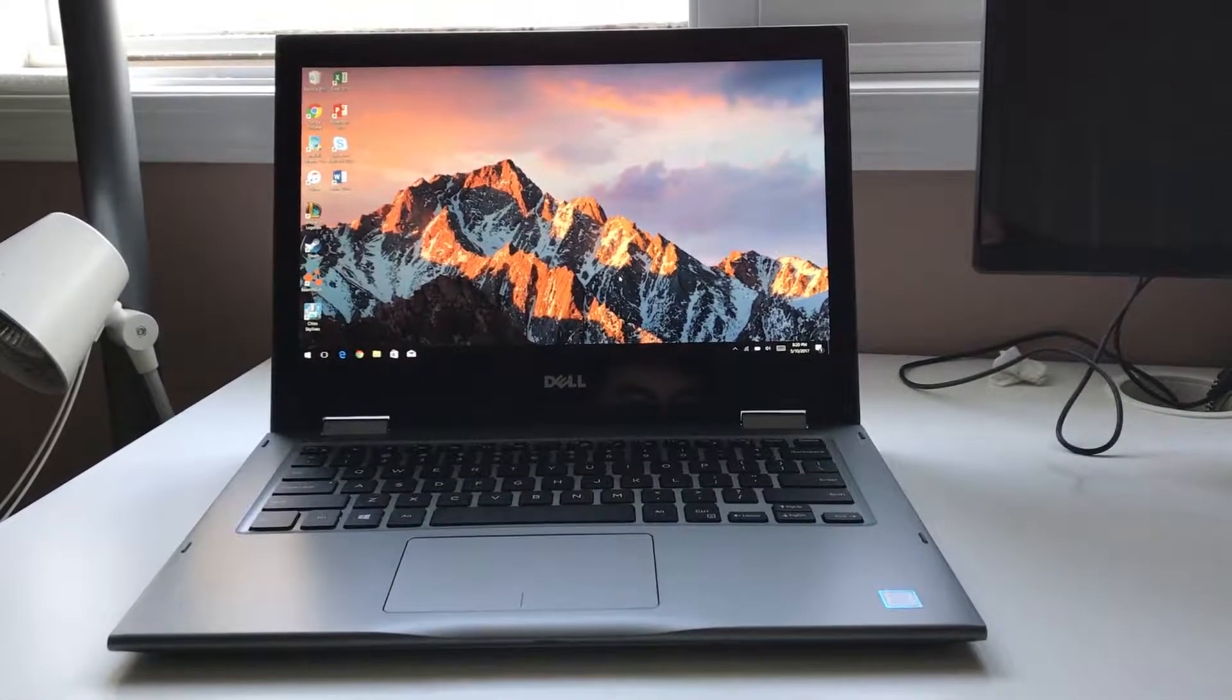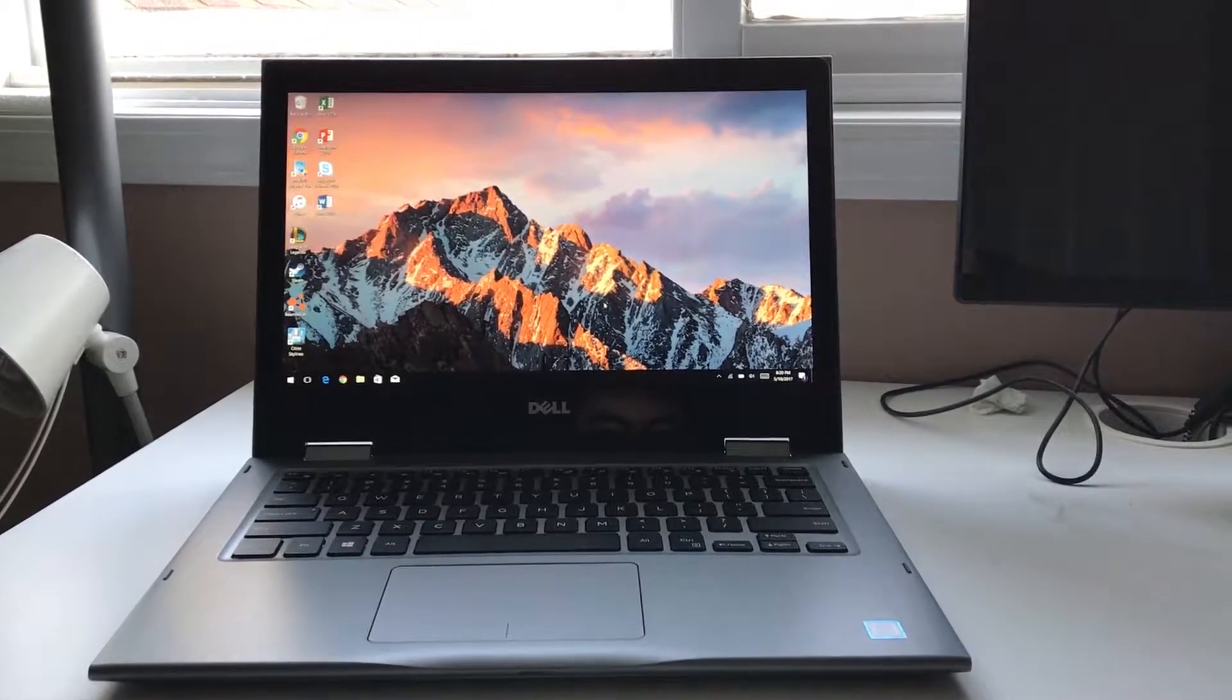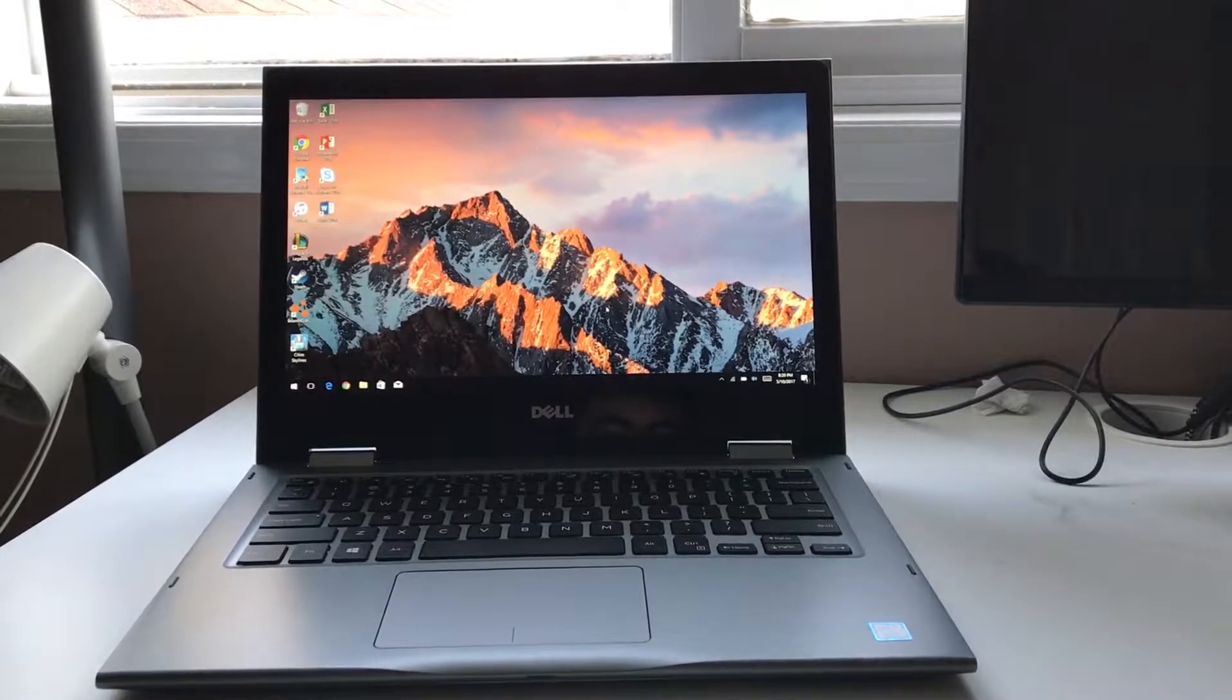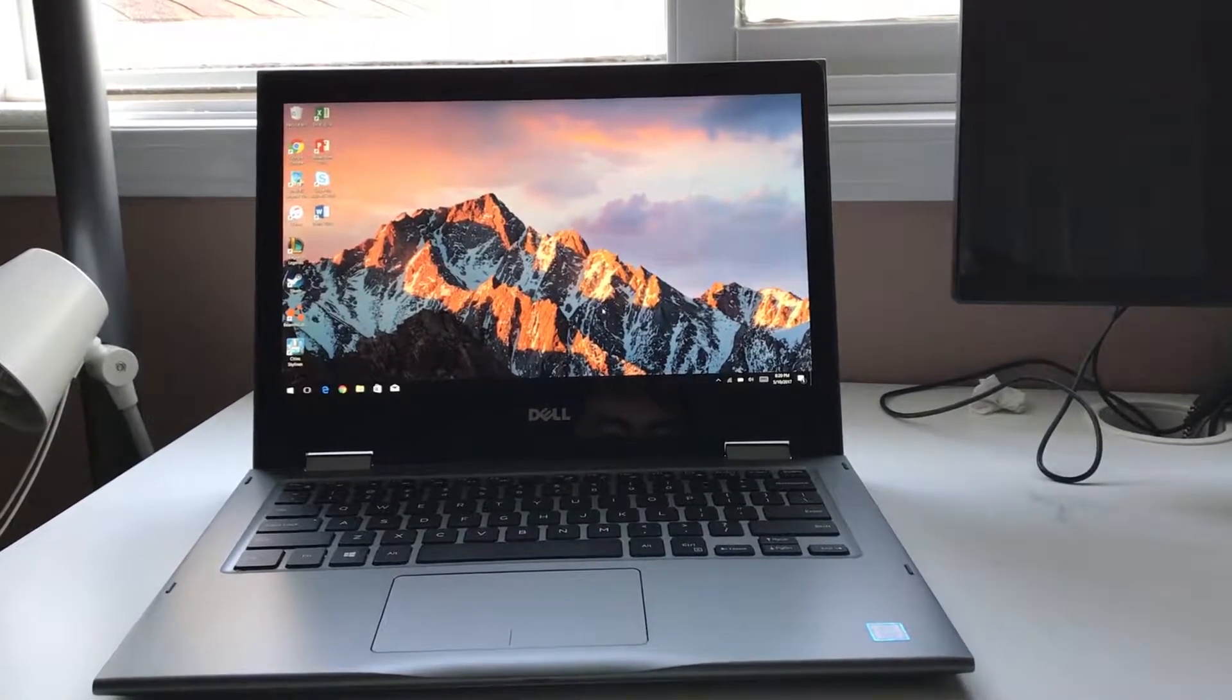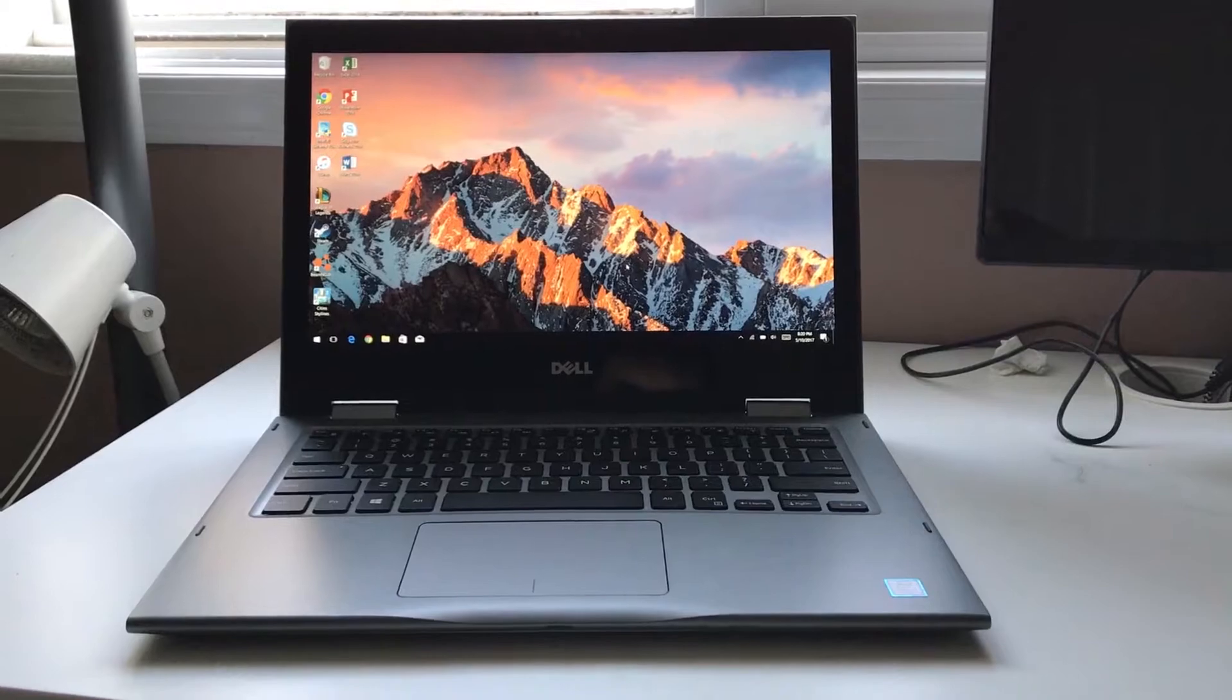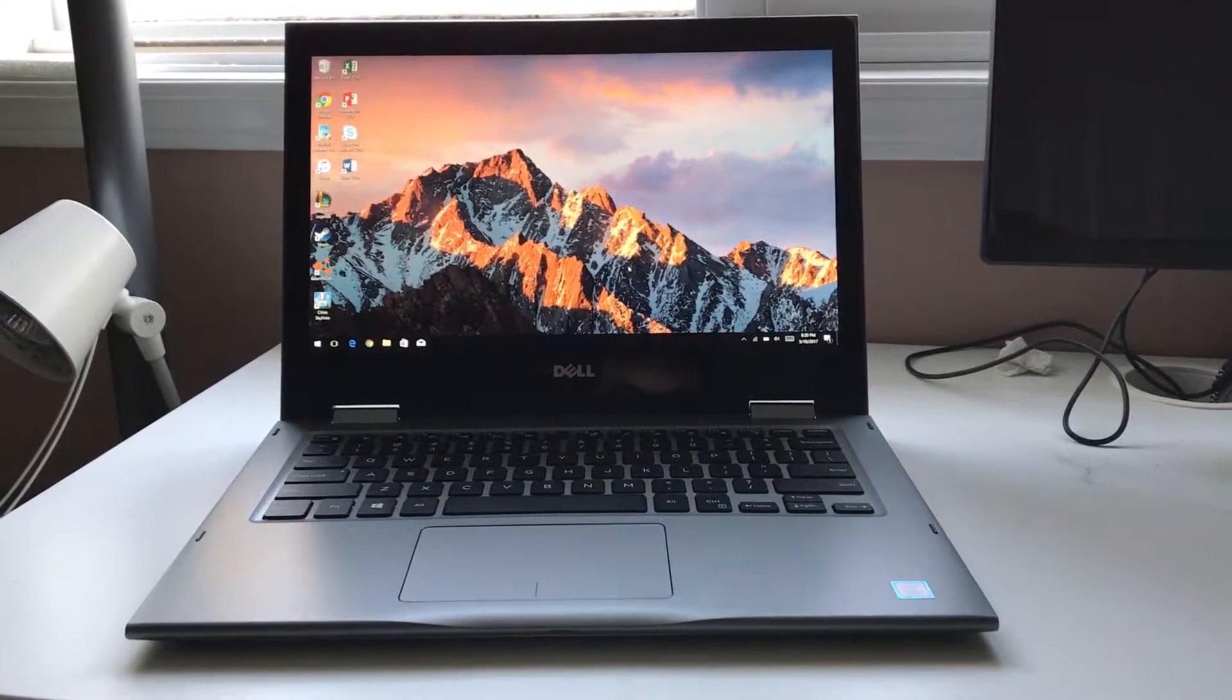Hey guys, today we're going to take a look at improving the display quality, performance, and battery life of your Dell Inspiron 5378 series 2-in-1 laptop. Let's get started.